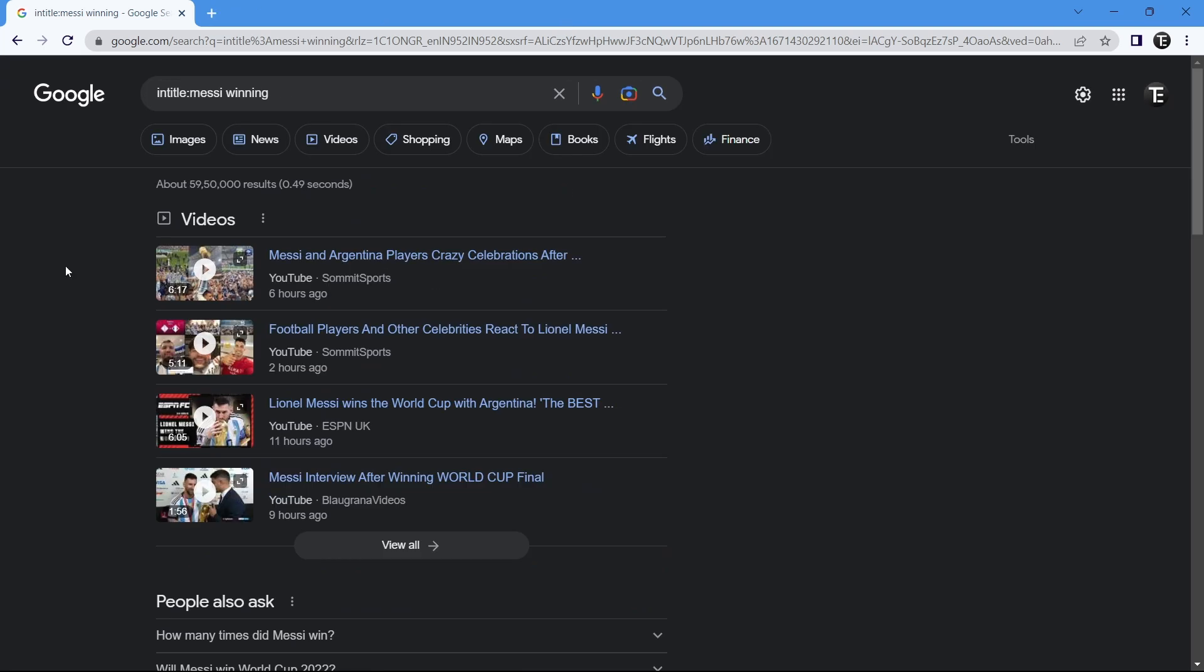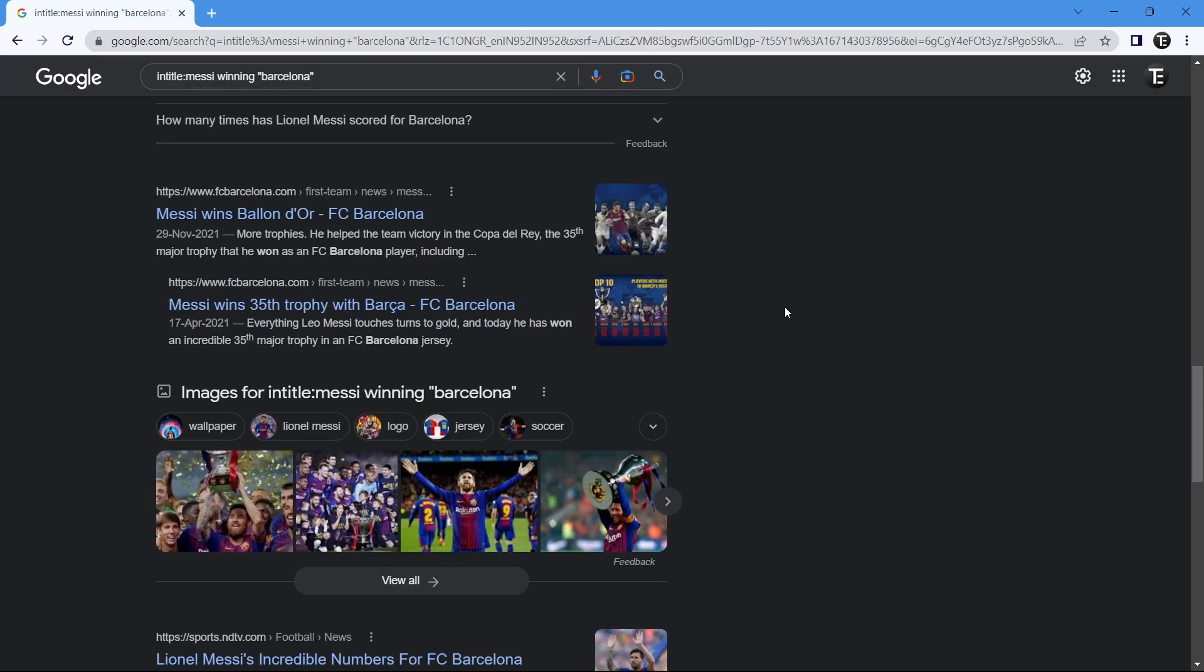What you can do is use two operators simultaneously. I can use the quotation marks and in title together. If I put Barcelona in double quotes, it won't give results related to FIFA, rather all of them will be related to Barcelona. It still has Messi wins in the title, but it also has Barcelona inside the article.